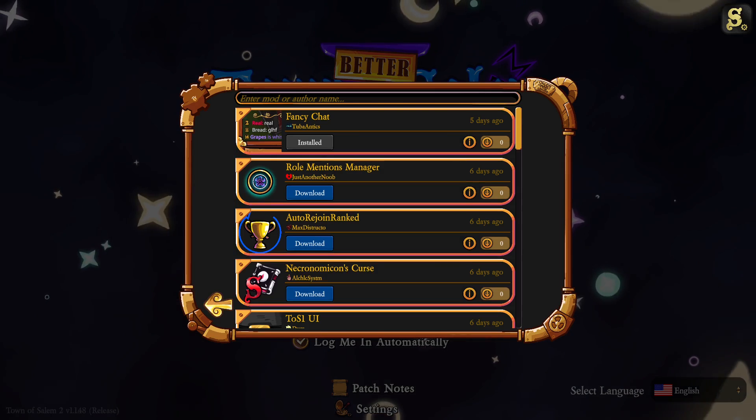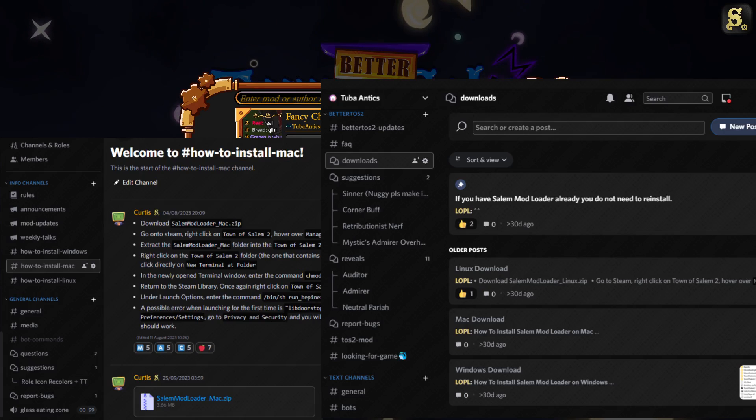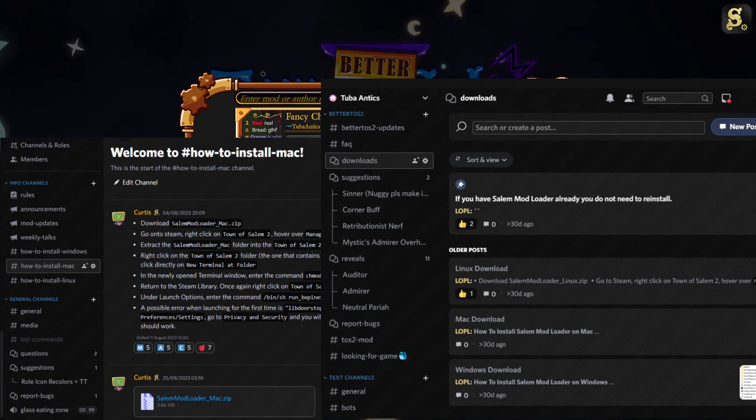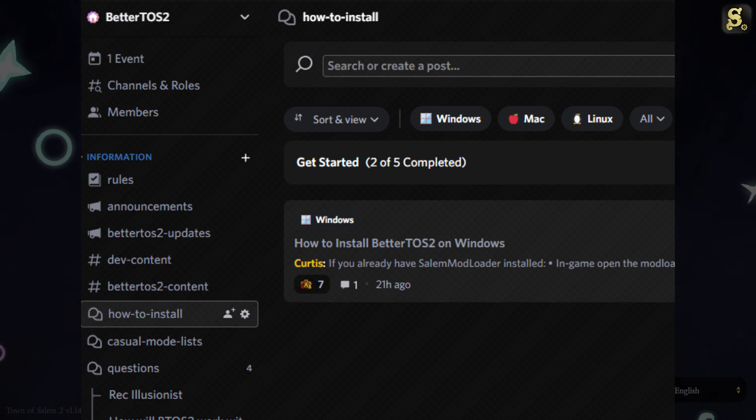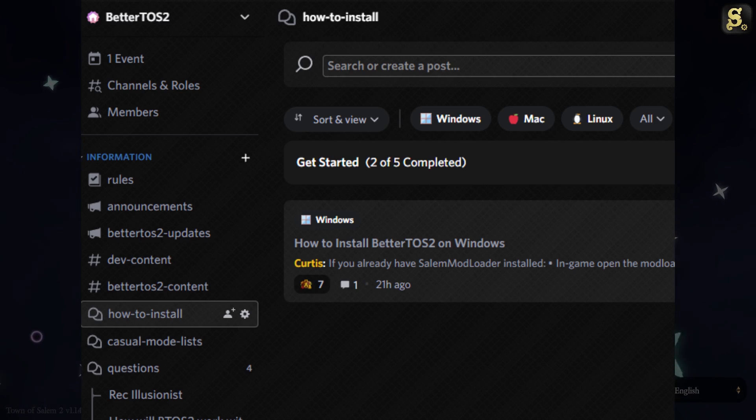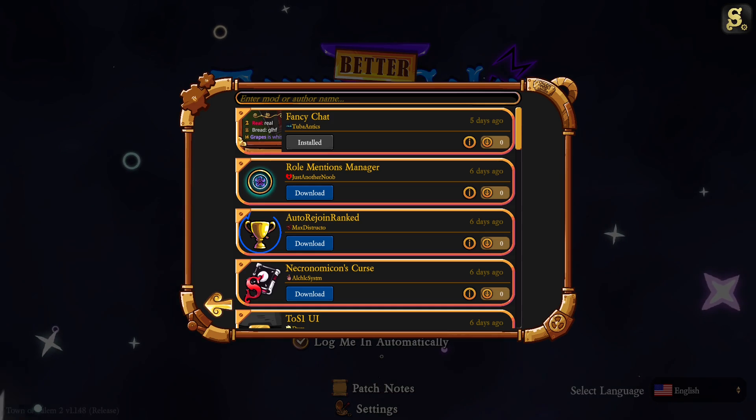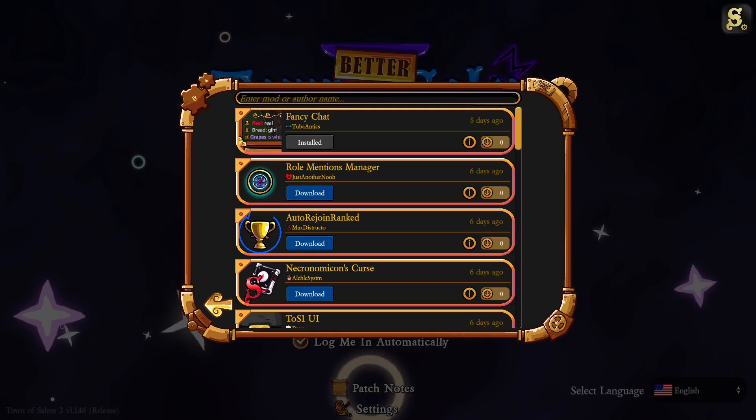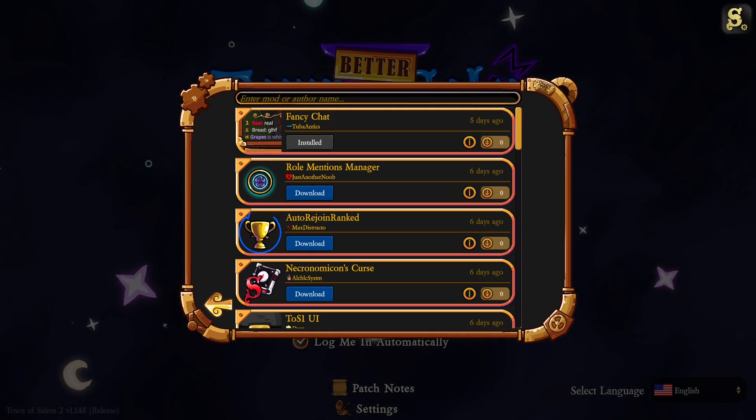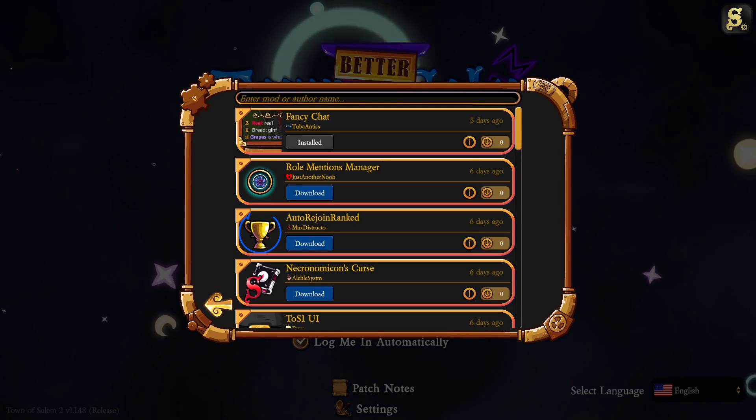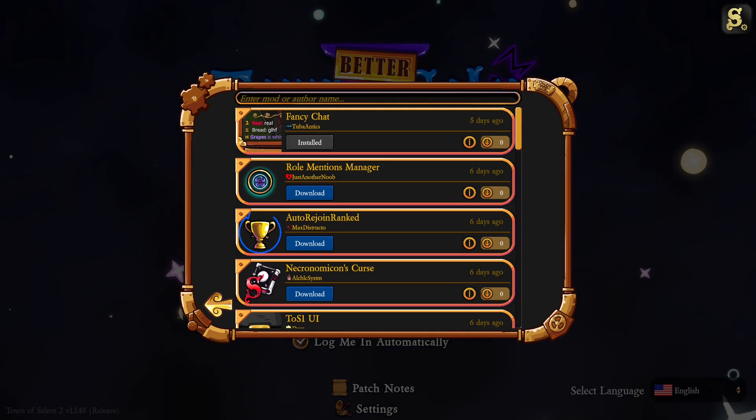Once you get the appropriate zip for the appropriate operating system, then you will proceed to the appropriate installation steps for your operating system. The card will explain the Windows installation and I will be explaining how to do it in Mac and Linux. So let's get started.